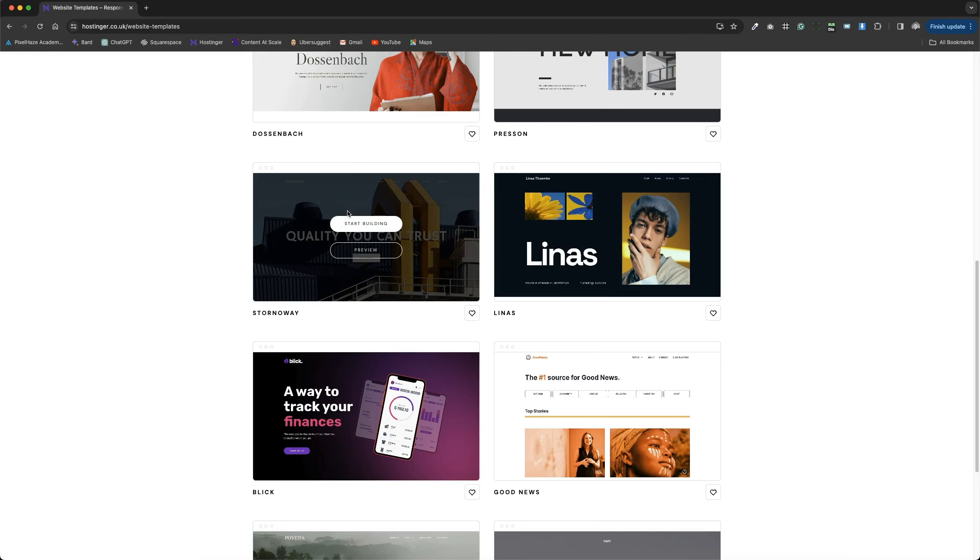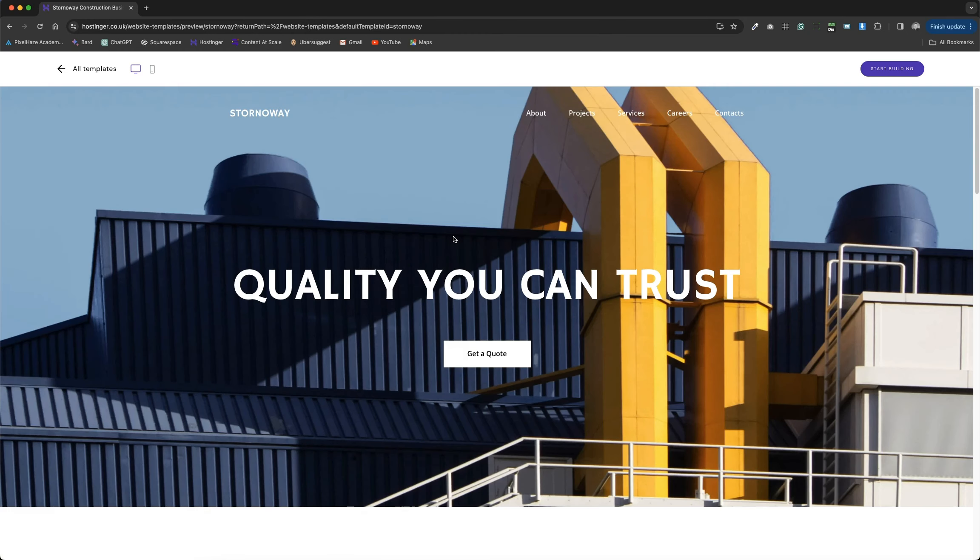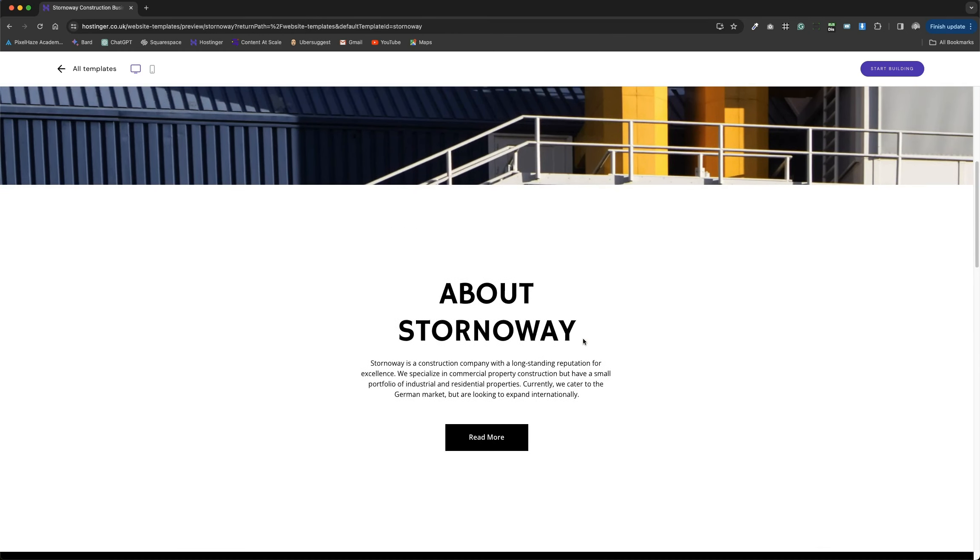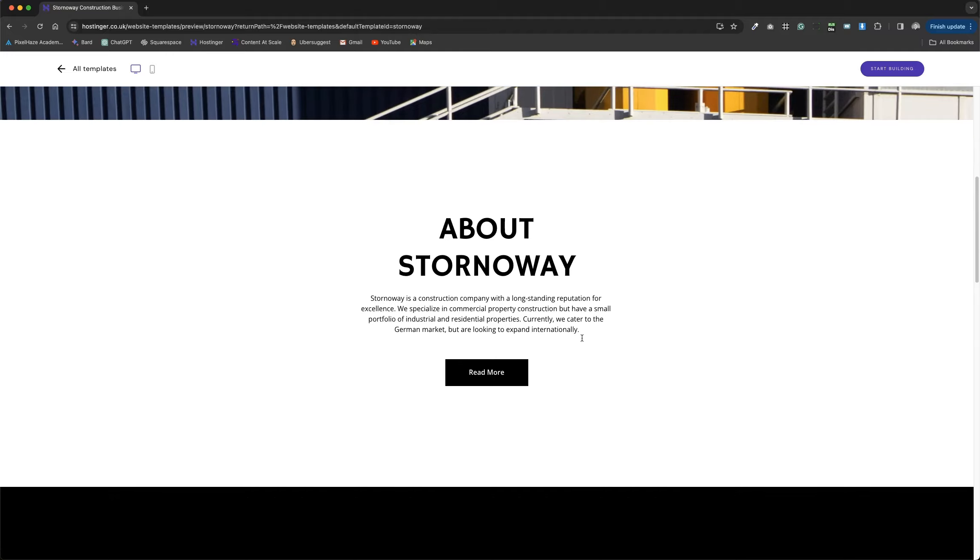Let's take a look at the Stornoway Hostinger website template. This is a bold, industrial website with striking fonts and a layout that makes the images stand out.